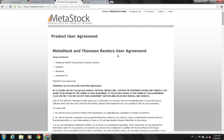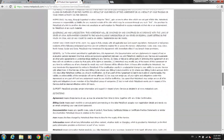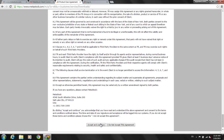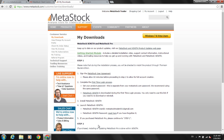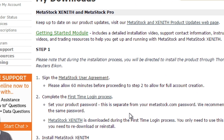You just want to review the details of the agreement, then scroll all the way down to the bottom and click on 'Accept and Continue.' Next, we're going to complete the first-time login process. This is where you set up the password for your Zenith and Metastock product. Note that this is a separate password from your Metastock.com account, though many clients use the same password for convenience.